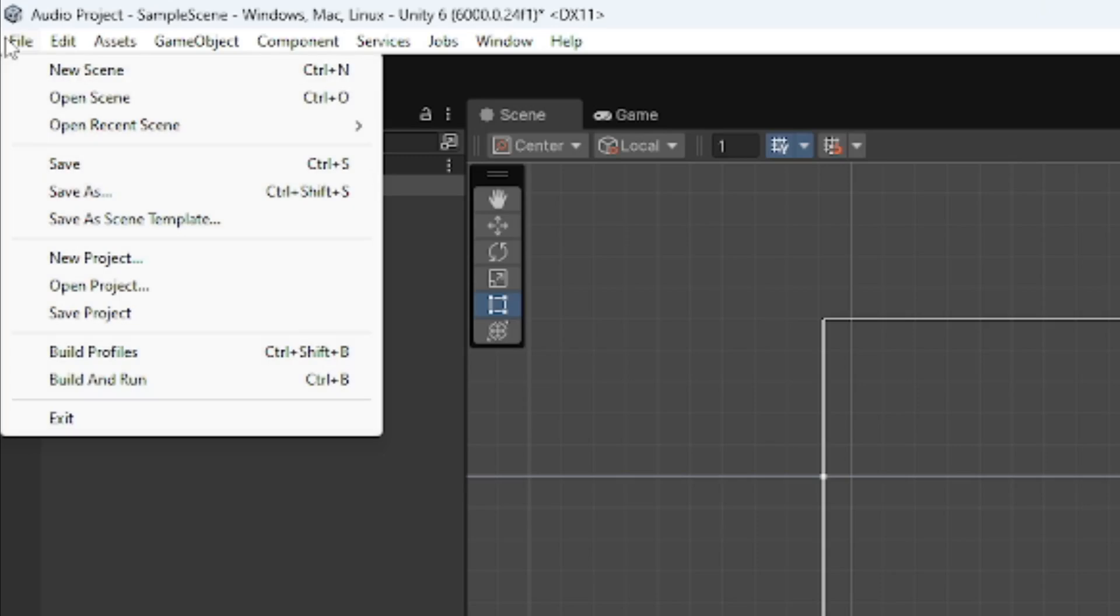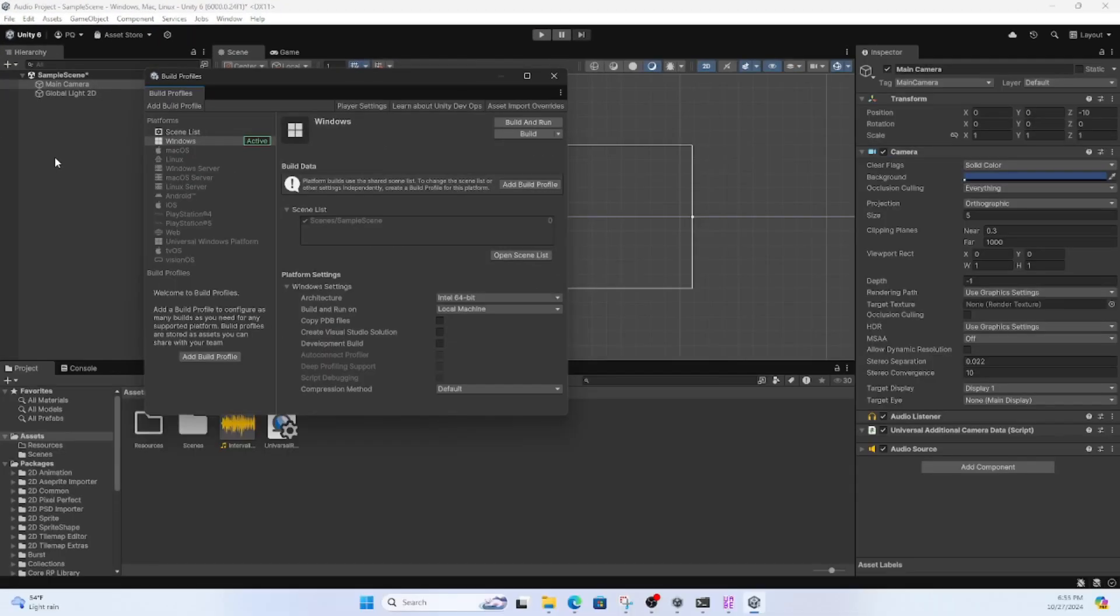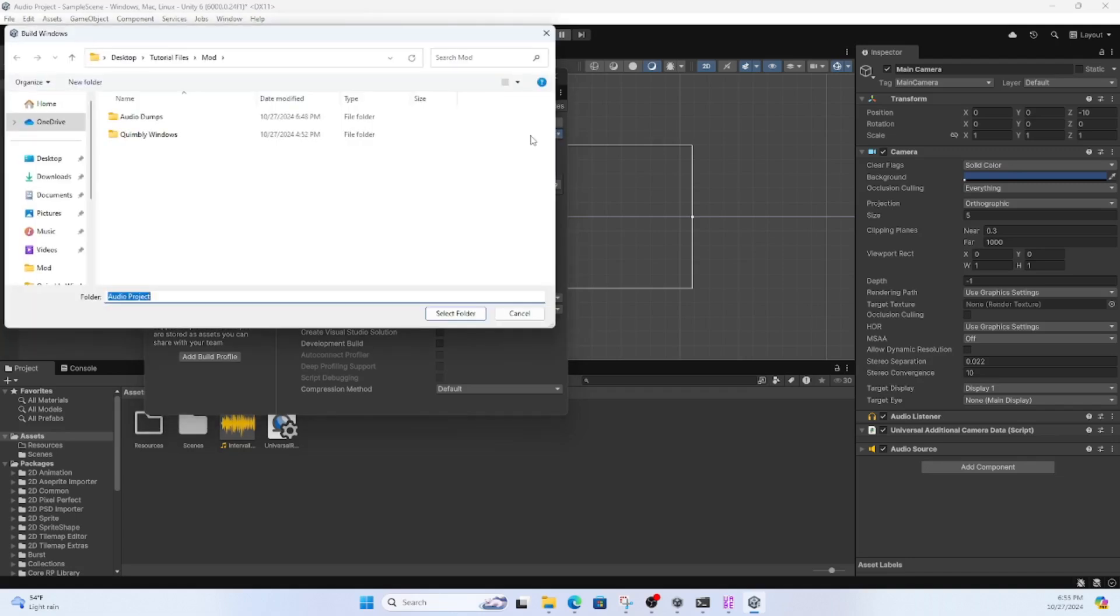After that, you're going to want to click on File, and then go to either Build Properties or Build Settings, depending on the version of Unity you have. Then build for whatever platform you're trying to mod. At the end of the day, you're trying to build this so that you can edit its shared assets afterwards.